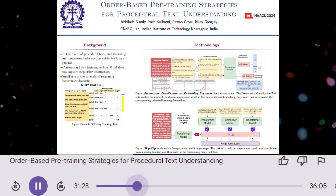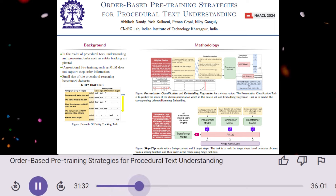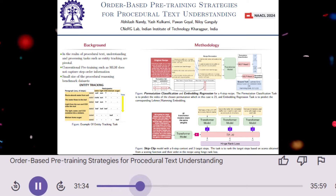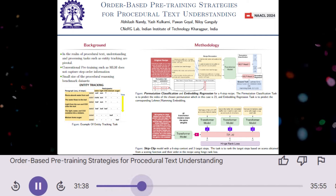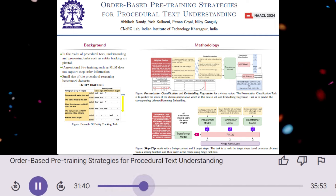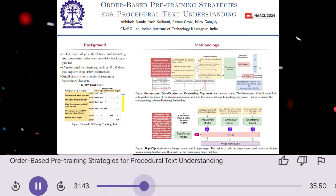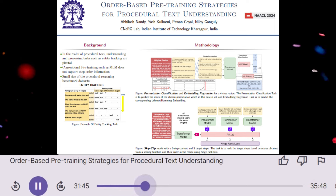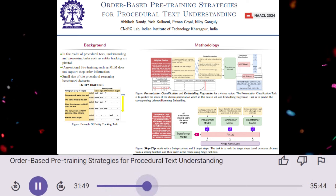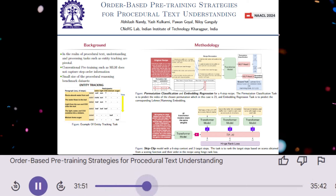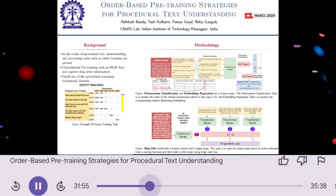Can you explain the first one, permutation classification? Permutation classification is a pre-training method that aims to teach the model the importance of step order. It works by shuffling the steps of a recipe and then asking the model to predict the original order. The model is trained to classify the shuffled sequence based on its permutation, essentially learning to recognize the correct order of steps.